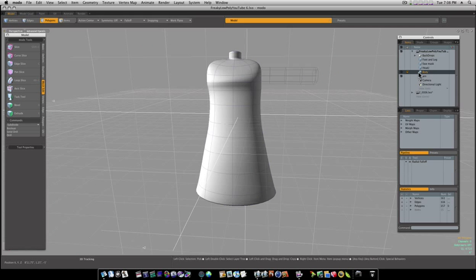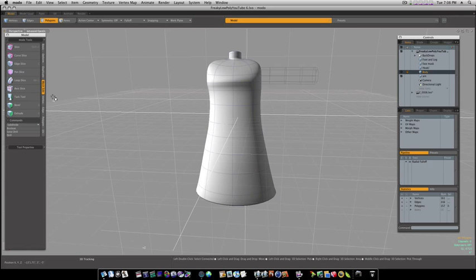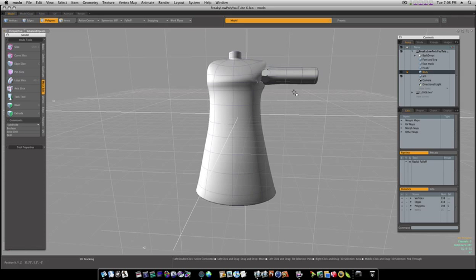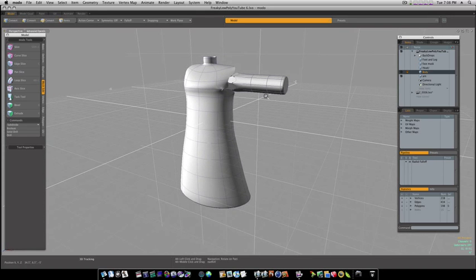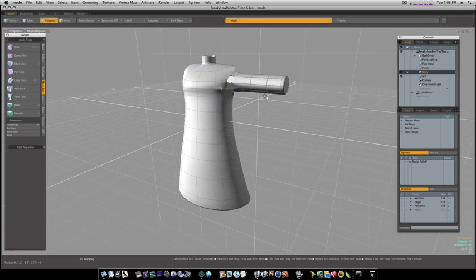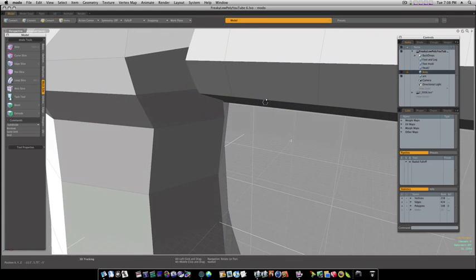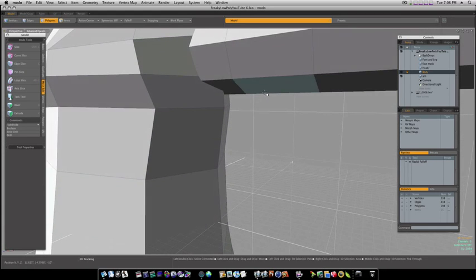So now, we can go back to our body. Now that both objects are subdied, we can go to mesh edit, boolean, union. Okay, now we have problems. But once again, we need to go in here and fix these problems. Just bear with me while we go through here and join these verts.